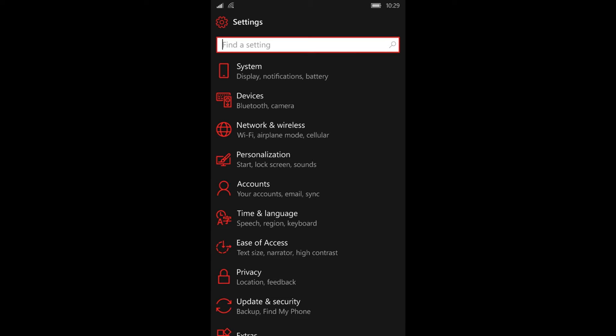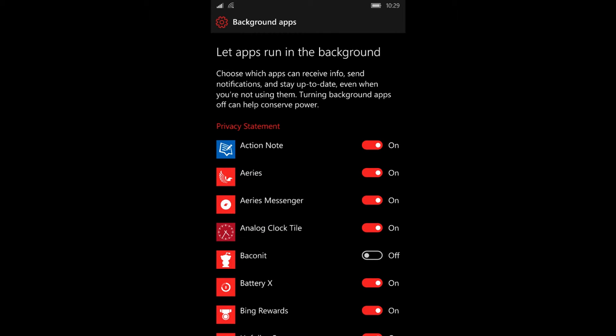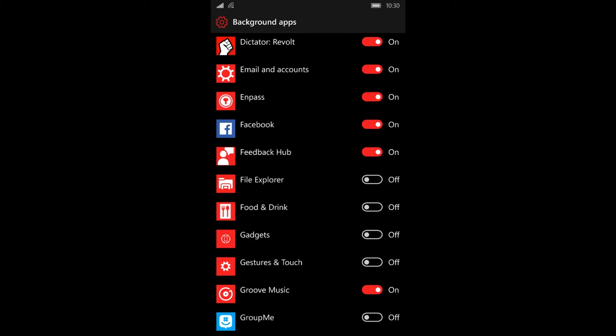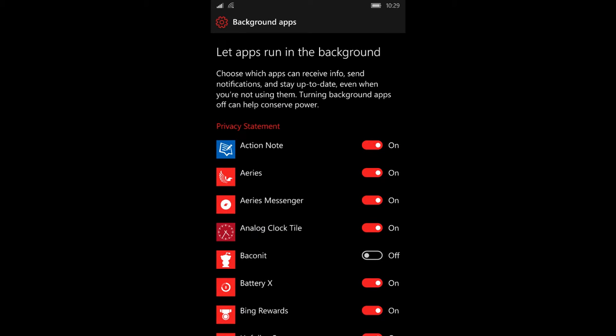Once you're in your privacy settings, you'll see a setting that says background apps. Background apps is going to take you to a setting that allows you to kill apps that run in the background, apps that you don't need or apps that you never knew ran in the background. Once you're done killing all those unnecessary background apps,